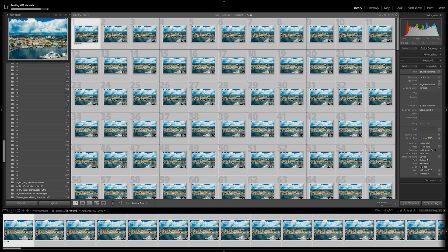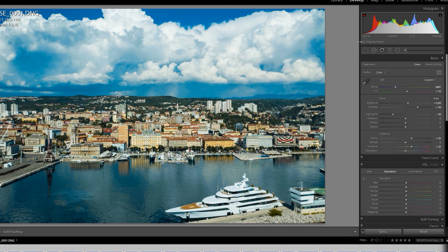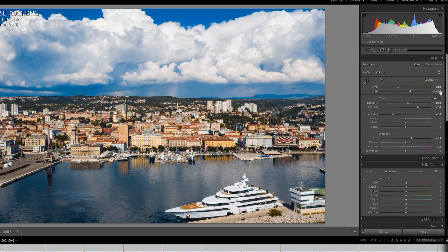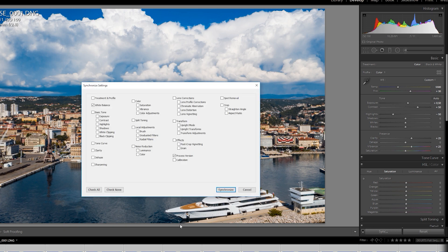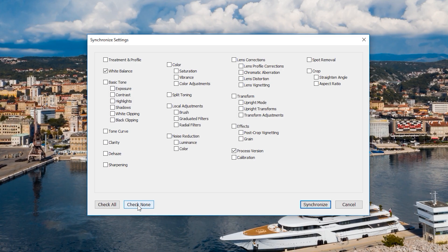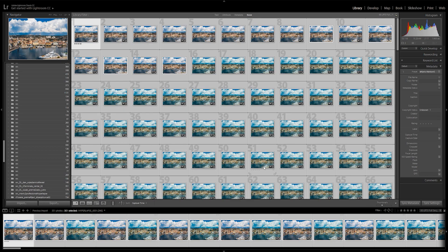As you can see, the white balance is much colder than before. We will correct this by going into develop module and setting our white balance. Once we set it for the first photo, just make sure you selected all of them and click on sync metadata and sync the white balance. Now we're done with editing our frames, so we are ready to export them.